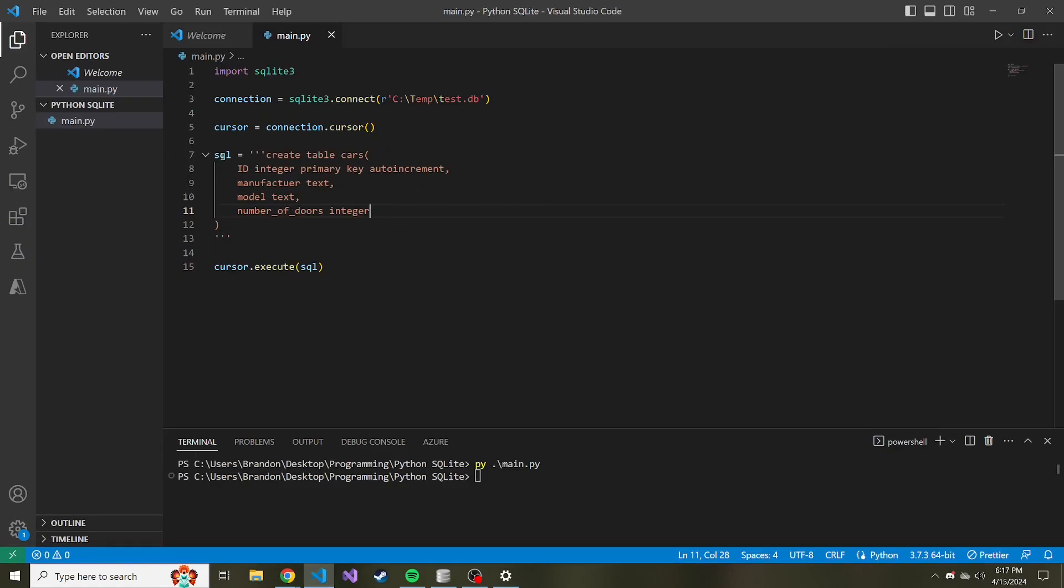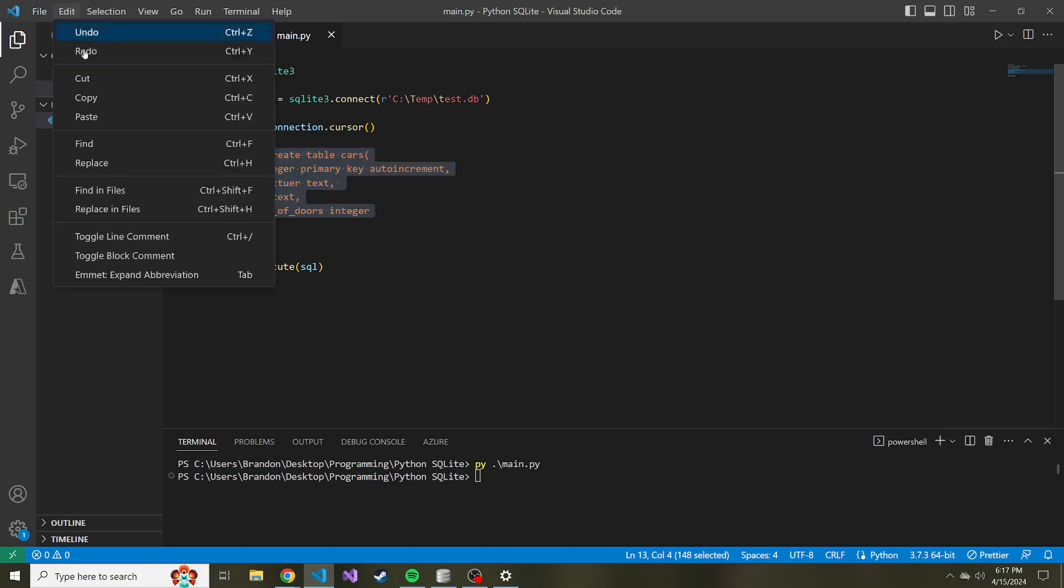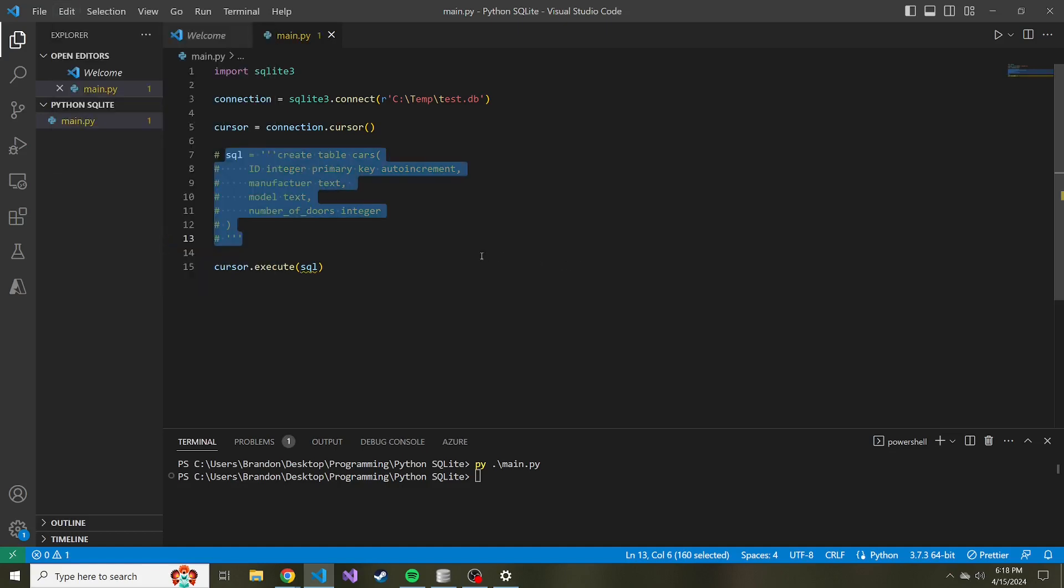And let's comment out the SQL where we create a table because we don't need to do that again. So I'm just going to highlight it. If you don't know how to do this quickly, you can highlight what you want to comment, go to edit in VS Code, and then we can either toggle a line comment or toggle a block comment. But for me, I'm just going to use the line comment, and it'll do something like this.